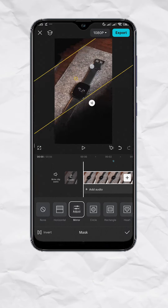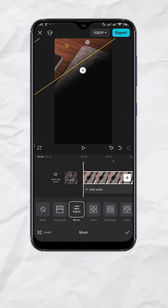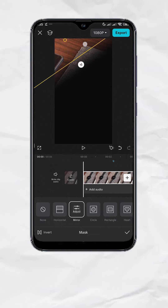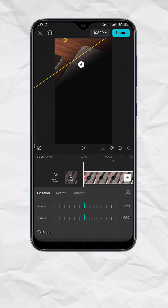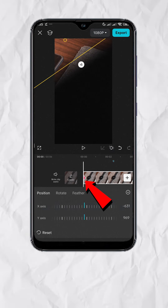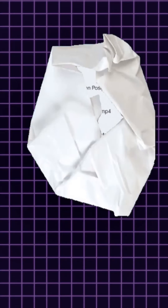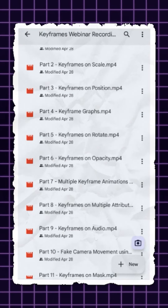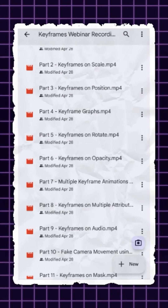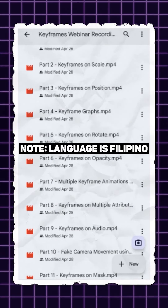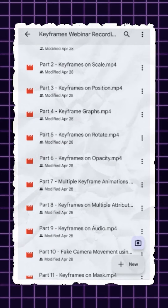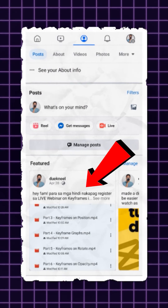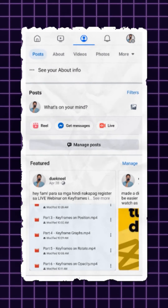Then position the mask where you want the reveal to start and add a keyframe. You should see a red diamond below. If you want to learn more about keyframes, I have 11 video recordings where I discussed keyframes and its use cases. Check the pinned post on my Facebook page.